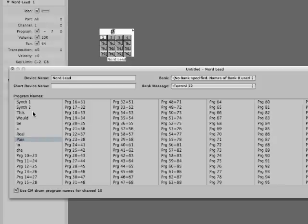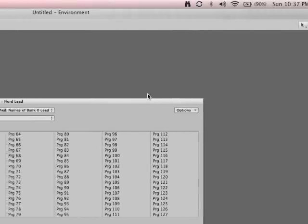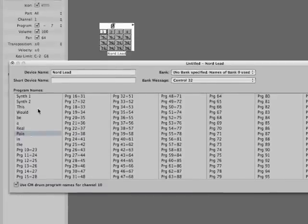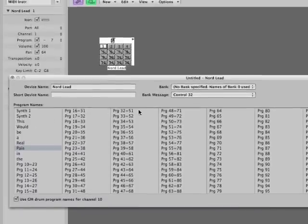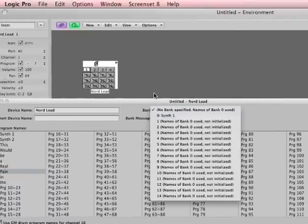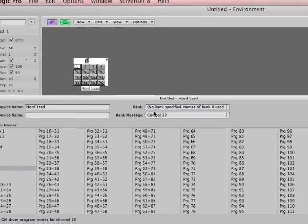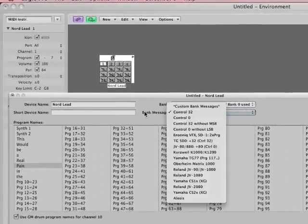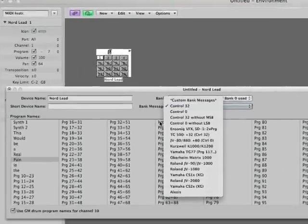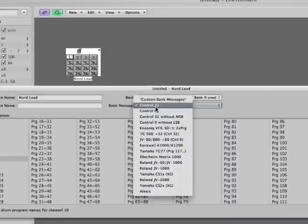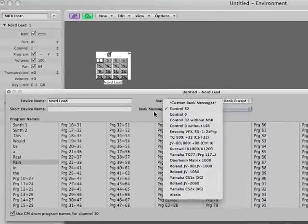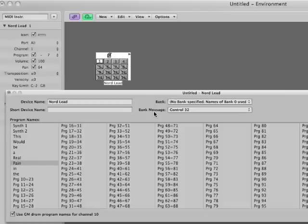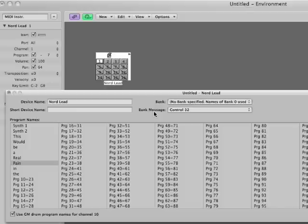So this is where you would put your patch names in, and then if you needed to give it a bank change number that was different from standard, all your bank change messages are here. Control 32 is very common, but if you have something like Yamaha, or Alesis, or something like that, they might have a slightly different bank message. What does bank message mean? Well, essentially, MIDI is always 0 to 127, always. So, if you have more than 127 instruments in your synth, then you have to create bank numbers. Guess how many banks there are? 127. So, in any given synthesizer, you can have 127 banks of 127 sounds, but everything is in a range of 0 to 127. That's just one of the parameters of MIDI.